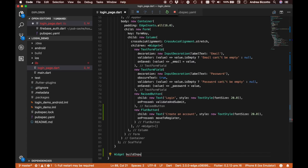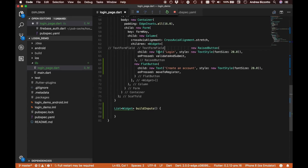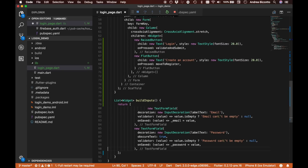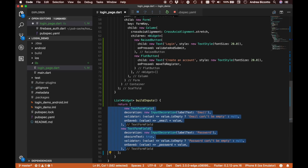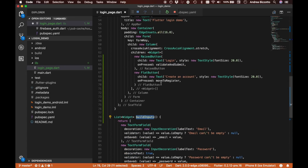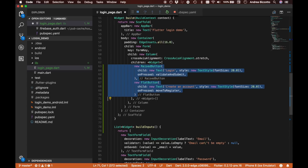We'll call this method buildInputs and it will return a List of widgets rather than just one, since there are two fields. We cut those values, return them in the list, and format the code. We can now call this buildInputs method from within the build method.